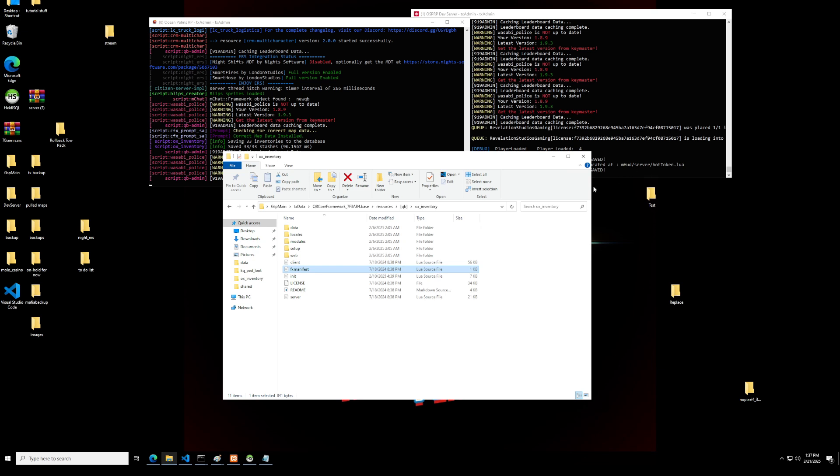Hello guys, welcome back to the channel and welcome back to another development video. Today we're going to be showing you how to install OX Inventory on the latest QBCore. It's pretty simple.